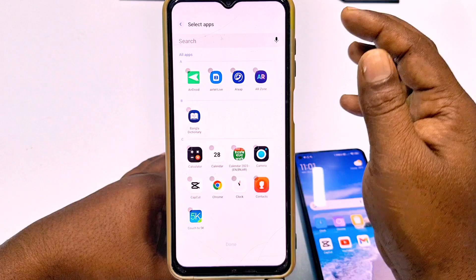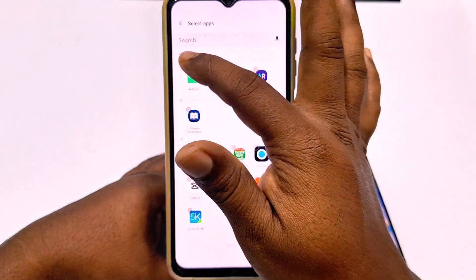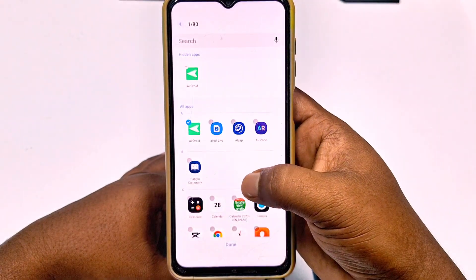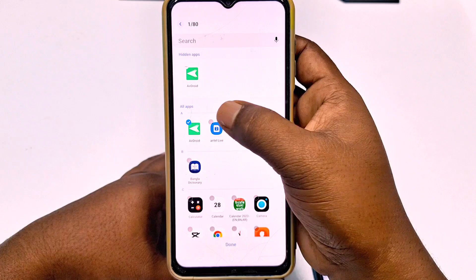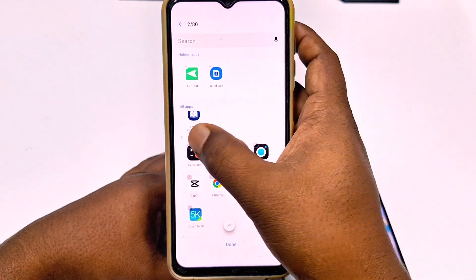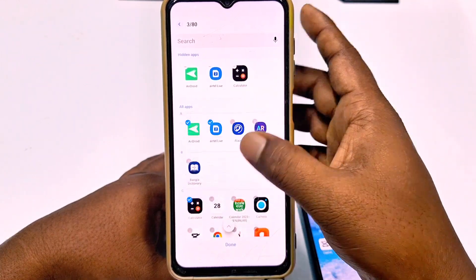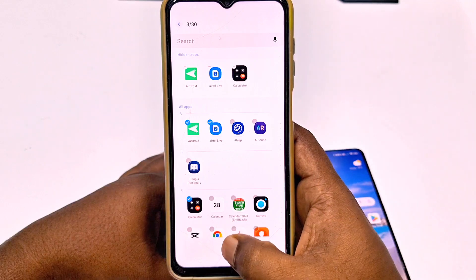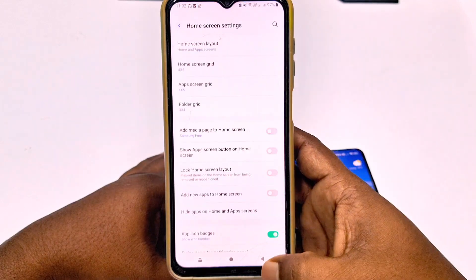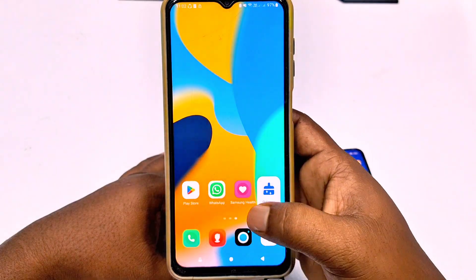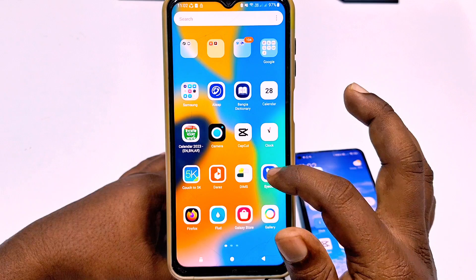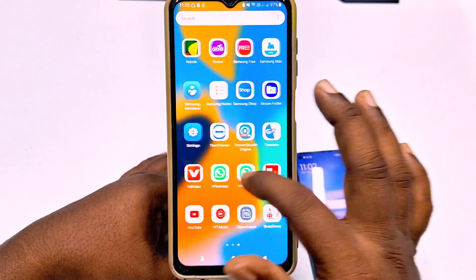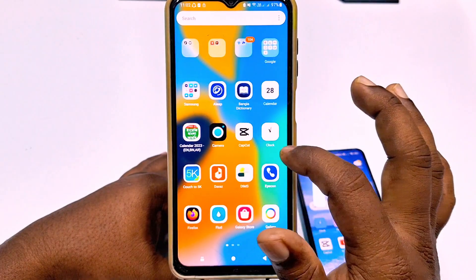Then I need to hide the Android app, so let me click on it, and also the Airtel and calculator apps. These are now selected as hidden, so click the 'done' option. Now get back and you can see there is no Android application available — it's already hidden.